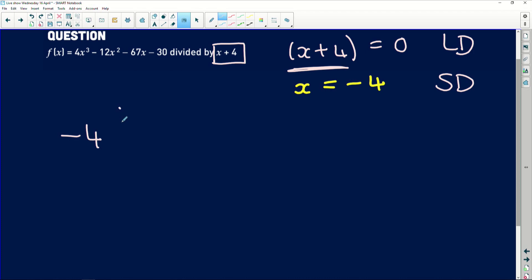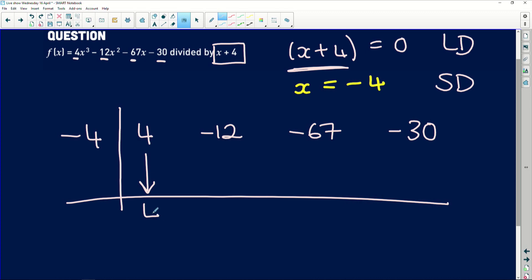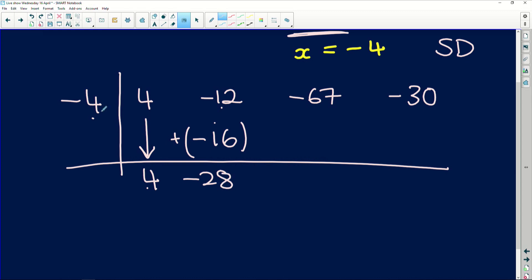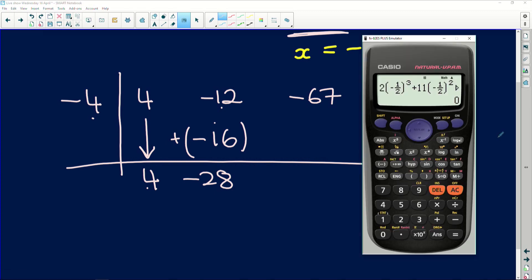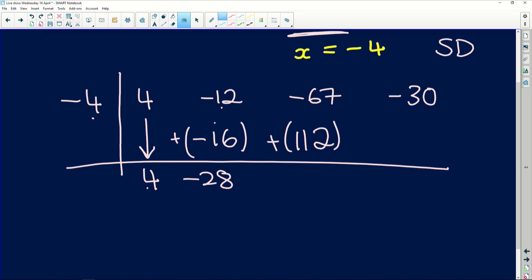To set up synthetic division, we put our factor value on the side, set up the division bracket, and use the coefficients of the polynomial. The coefficient of x cubed is 4, of x squared is negative 12, of x is negative 67, and the constant is negative 30. We bring down the first coefficient, which is 4, then multiply 4 by our factor negative 4 to get negative 16. Adding negative 12 and negative 16 gives us negative 28.